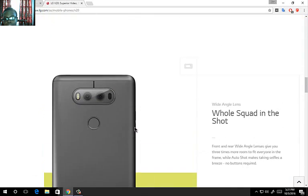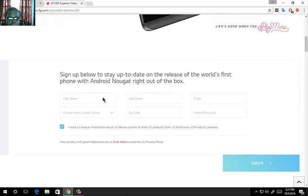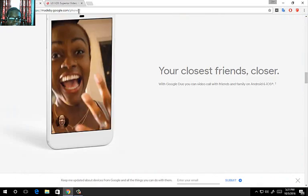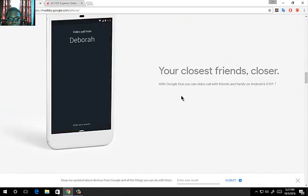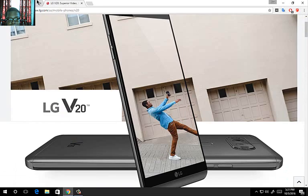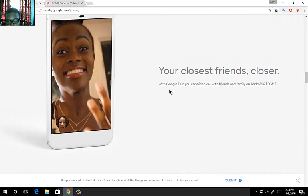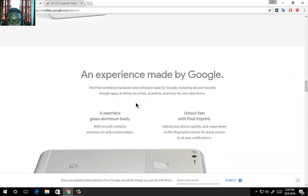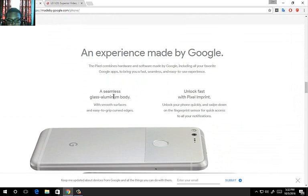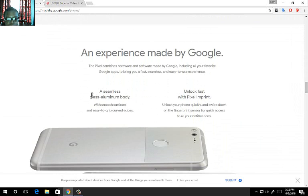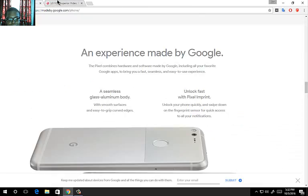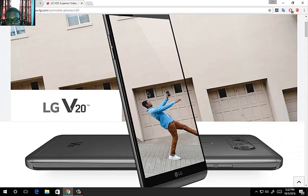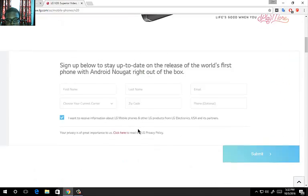It comes with Google Duo. But you can also download Google Duo on either device. So they're neck and neck with the Google Duo feature and all that. An experience by Google. A seamless glass aluminum body with smooth sets and ease to get curved edges. And locked with Pixel Imprint.